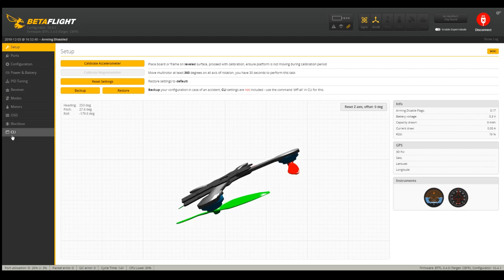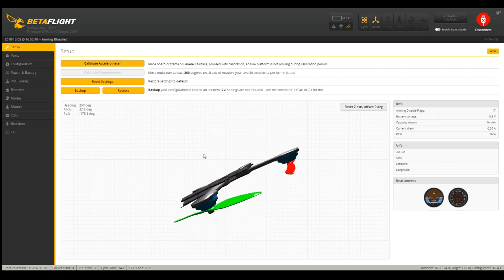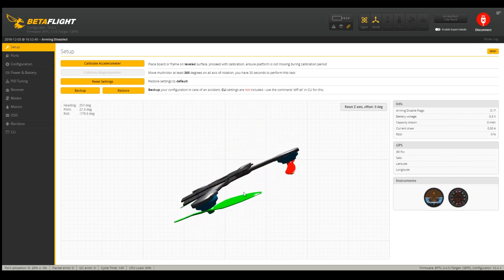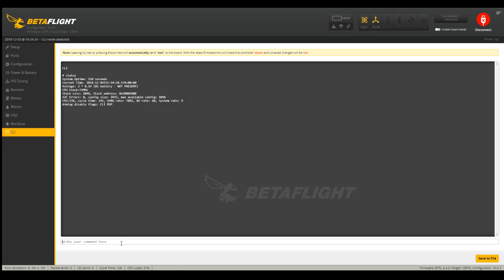And what he said, basically, is go to the command line. So you connect your drone to Betaflight here. And I don't put the battery in. I leave the battery out. It seems to be fine. And then I go down here to the command line. And now you can just type, I just typed in status.